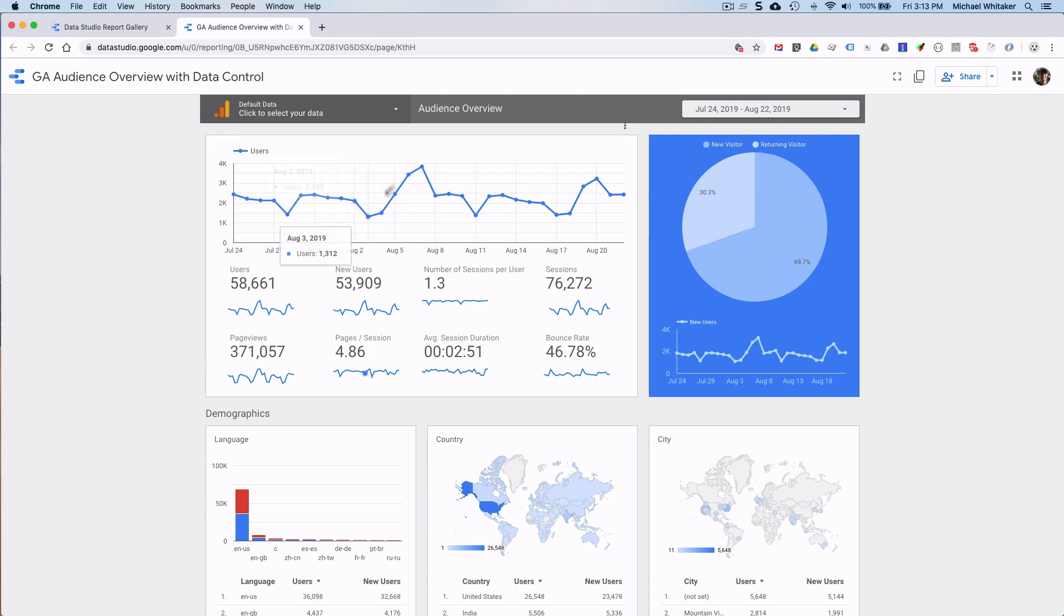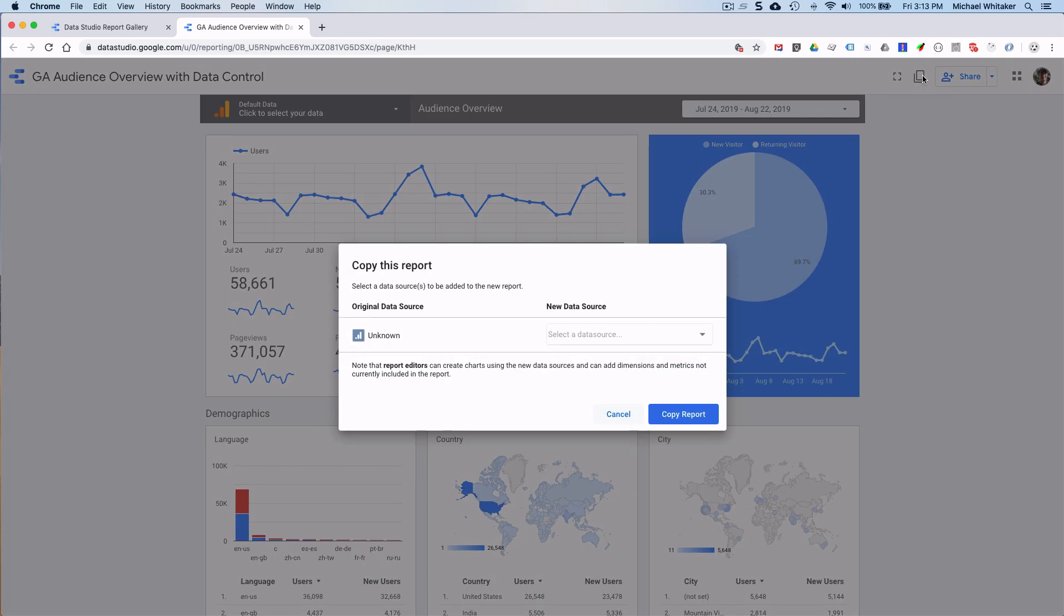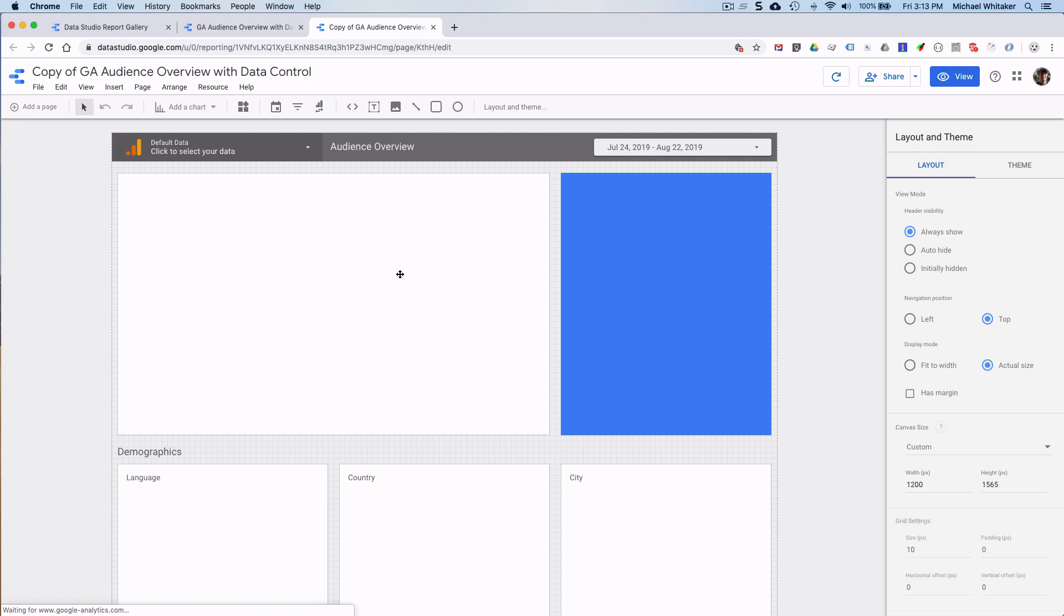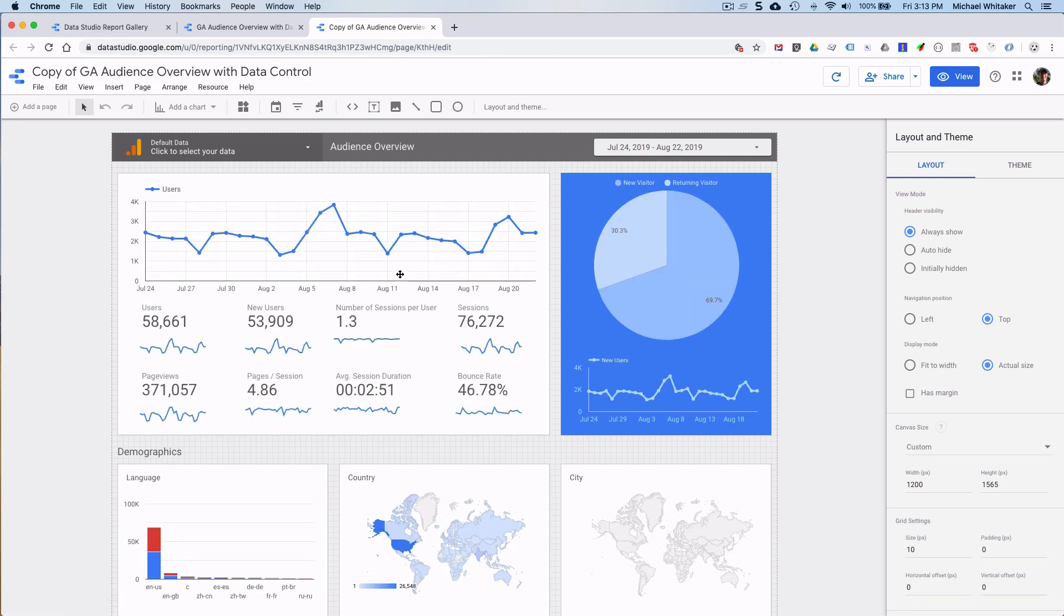First I'll copy the report, and I'll choose the same data sources. OK. Now that I've copied the report, it belongs to me, and it means that I can modify it.